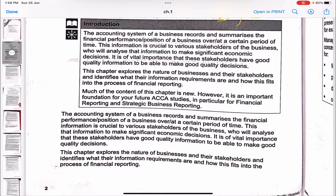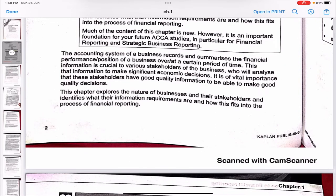In this chapter we explore the nature of businesses and the stakeholders, and identify what their information requirements are and how they fit into the process of financial reporting. If you had accountancy in grades 11 and 12, this subject will be very easy. Even if you didn't, it will still be okay — just try to understand it together.